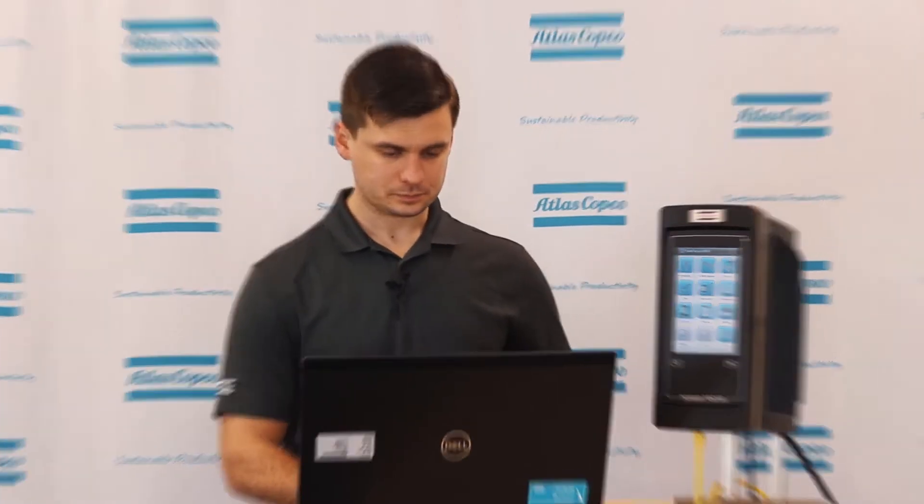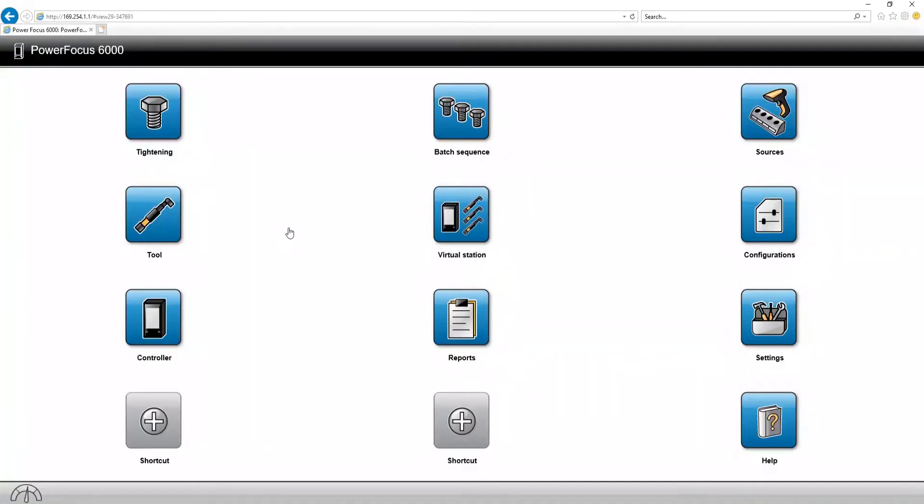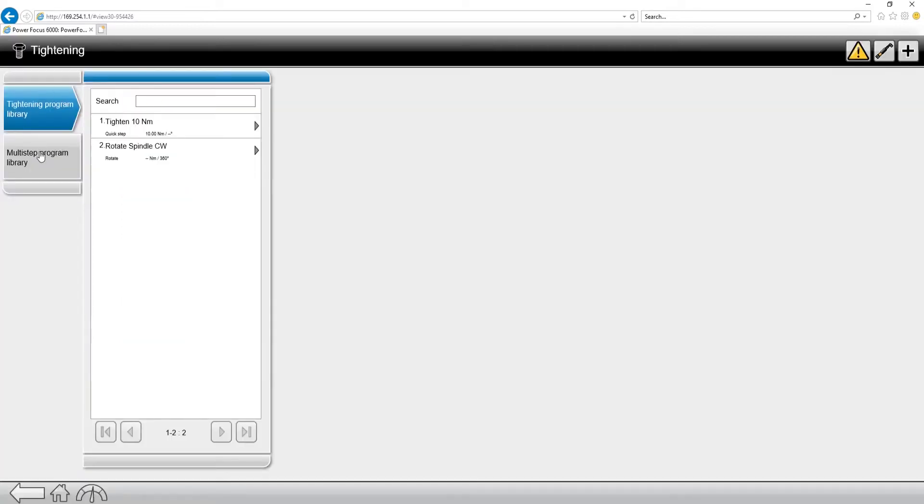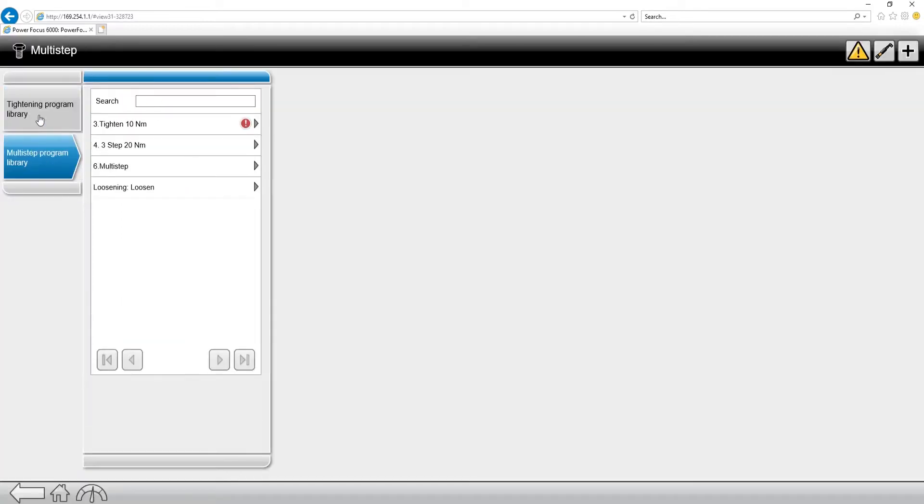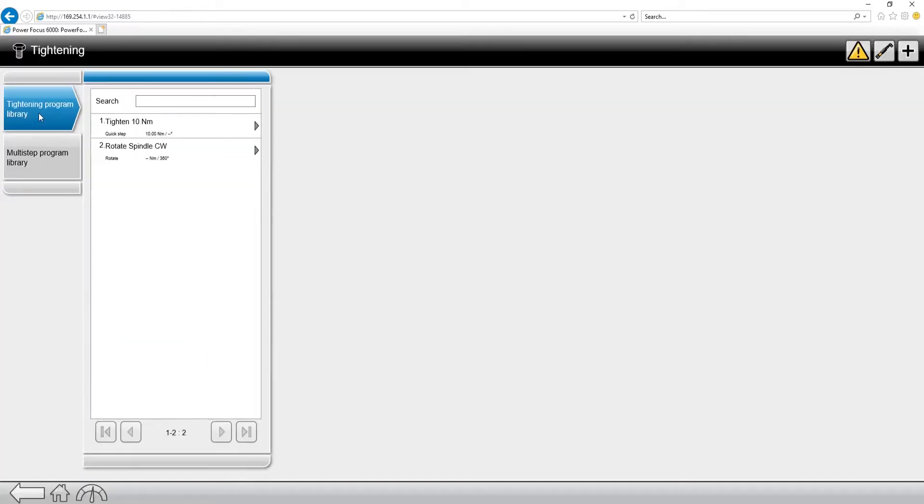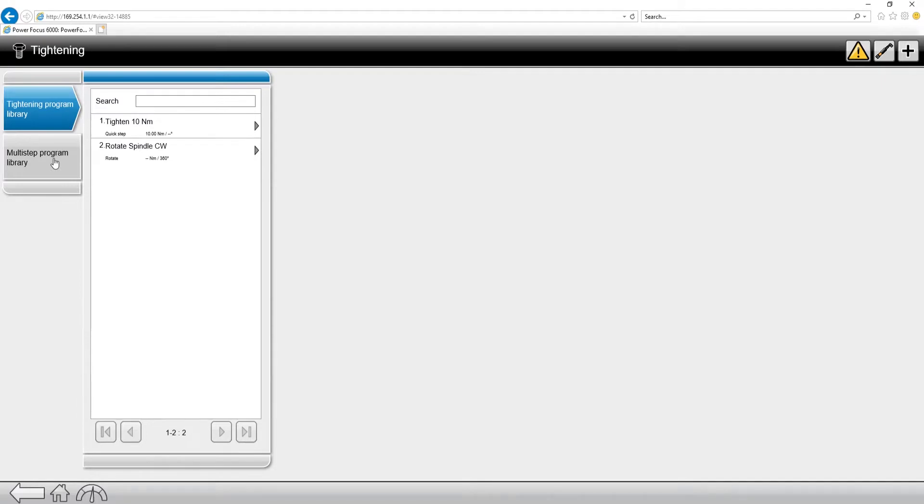So let's take a look into the software. Go up to the top left, the tightening tab. You're going to see two different tabs under tightening. You're going to see tightening program library, which is your traditional quick step, two-step tightening, and then you also have a tab called multi-step program library.